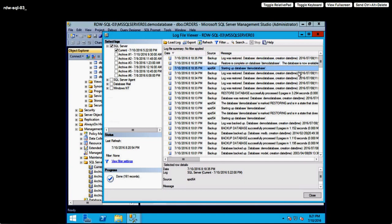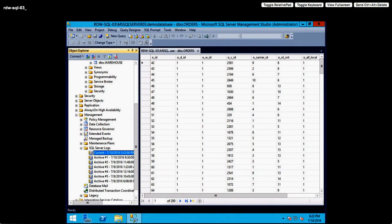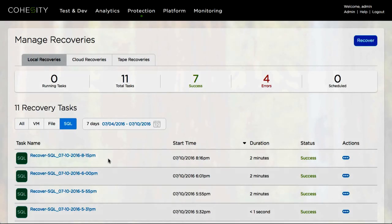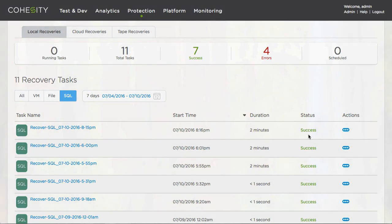It's a pretty simple, pretty quick, and very traceable set of operations to recover and protect databases — particularly SQL databases — from within the Cohesity platform while leveraging the Data Protect Application Aware Services for Microsoft SQL Server. I hope you find this demonstration useful and enjoyed it. Thank you for watching.